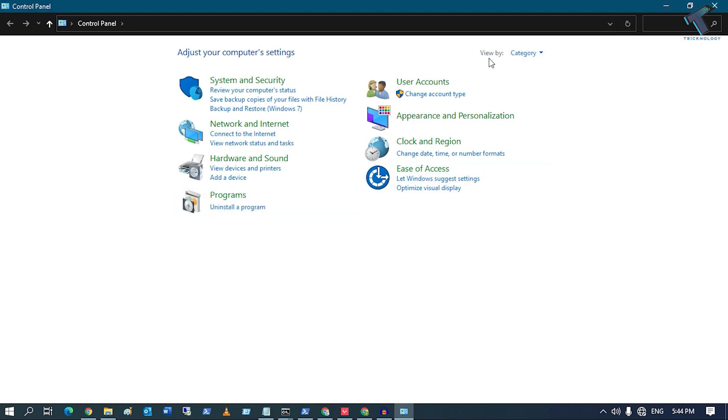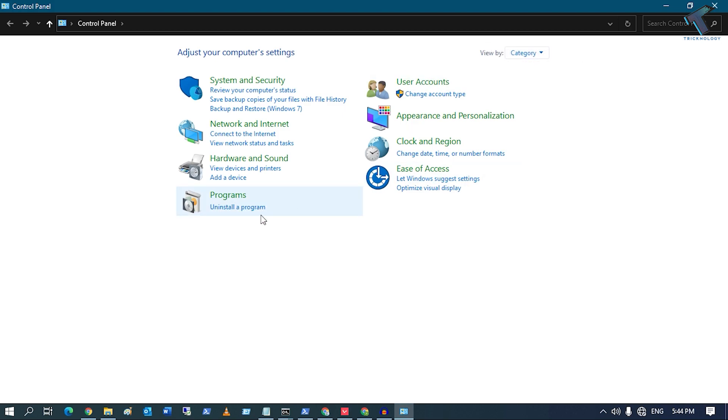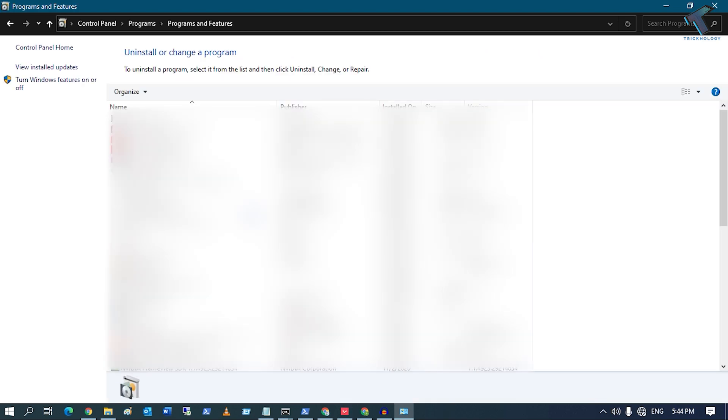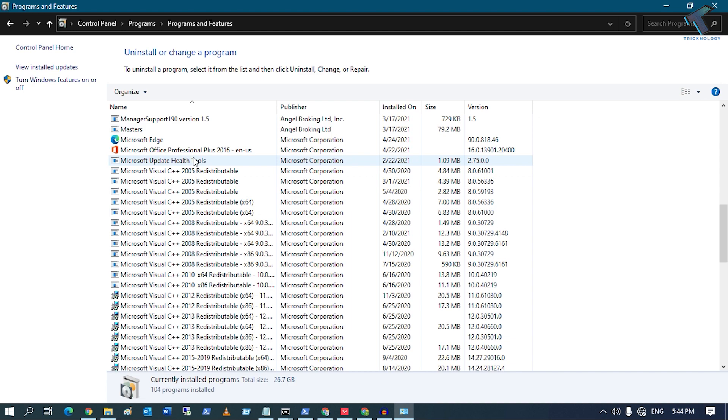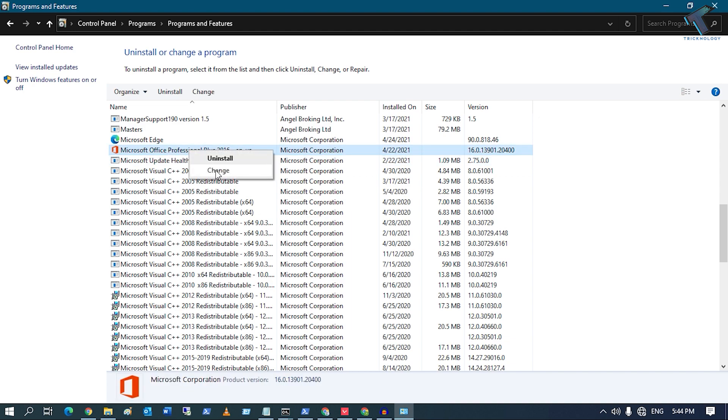That you have selected your view by Category, and under Programs, you have to click on 'Uninstall a program'. Now scroll down to find Microsoft Office. You just need to right-click and...